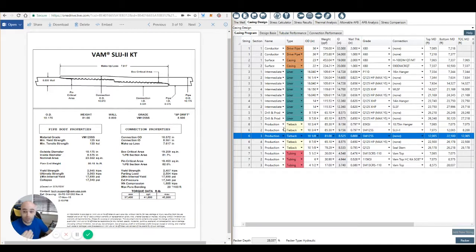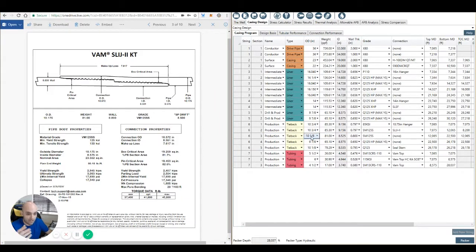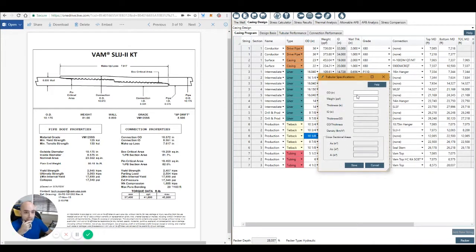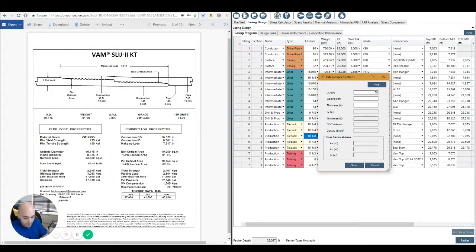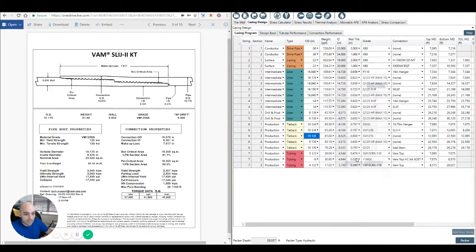So I first need to create a 10.175 inch OD connection. We've got this 10 and an eighth, which isn't quite right. It should be a tiny bit bigger than this because 10 and an eighth is 10.125. So I'd come up here, I'd click add tubular. My OD is going to be 10.175. The weight, I have 81, yes, 81. And then I thicken it 0.8. Click okay, save, and that's created.